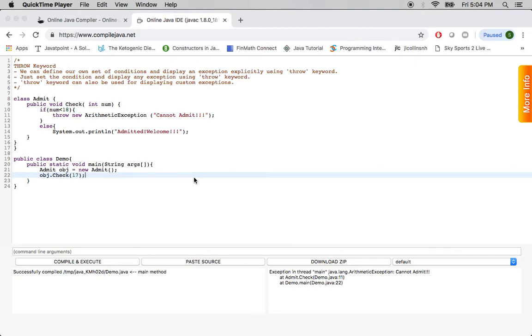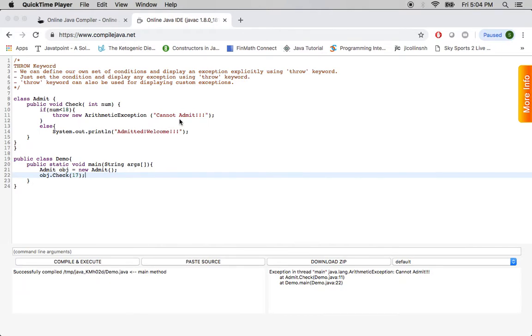Now let's look at an example Java program. I have written a class called admit. It has a function to check integer which is passed. If it is less than 18, we throw a new exception saying cannot admit, arithmetic exception. And then if it is 18 or greater than 18, we print out admitted welcome.